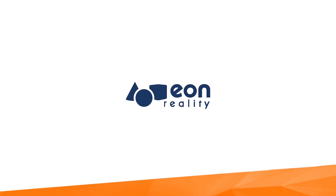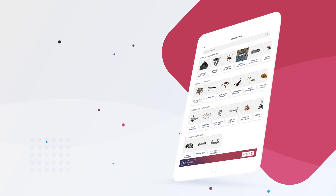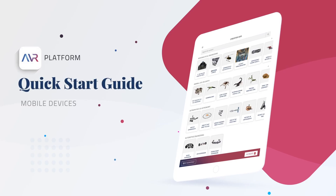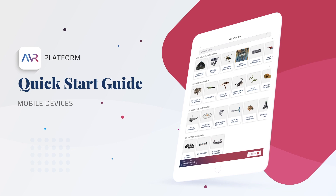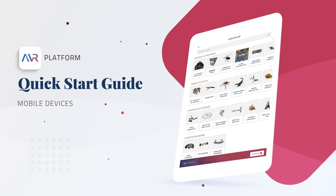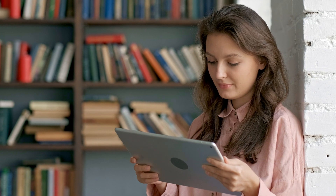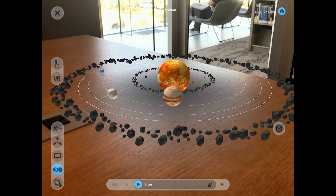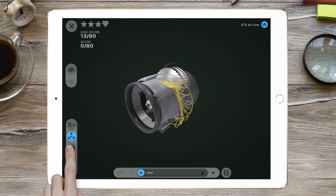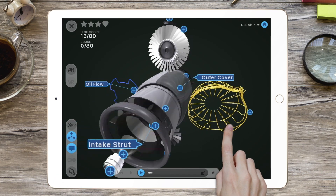Welcome again to the AVR platform. This quick start video guide will help new users get started creating and experiencing immersive learning content using a mobile device and a free account on the AVR platform.